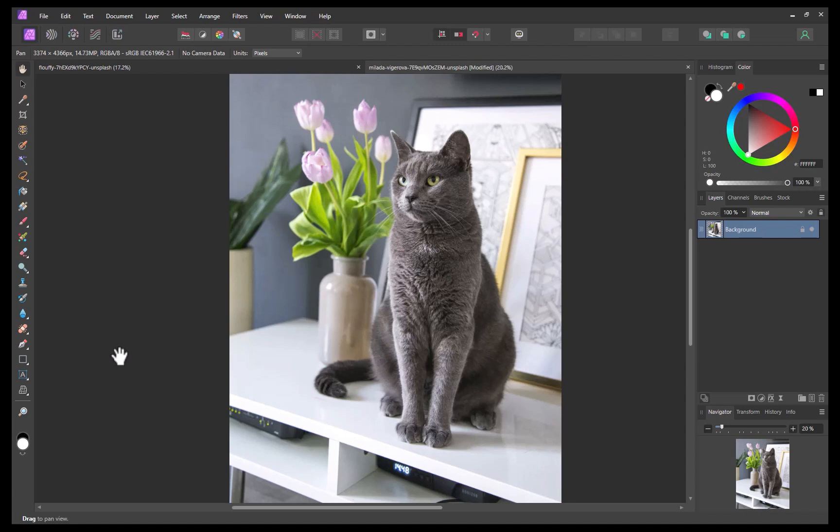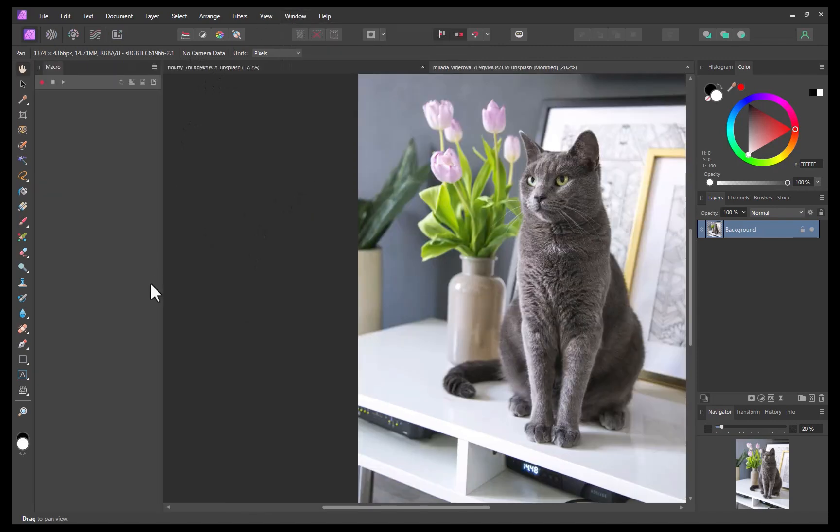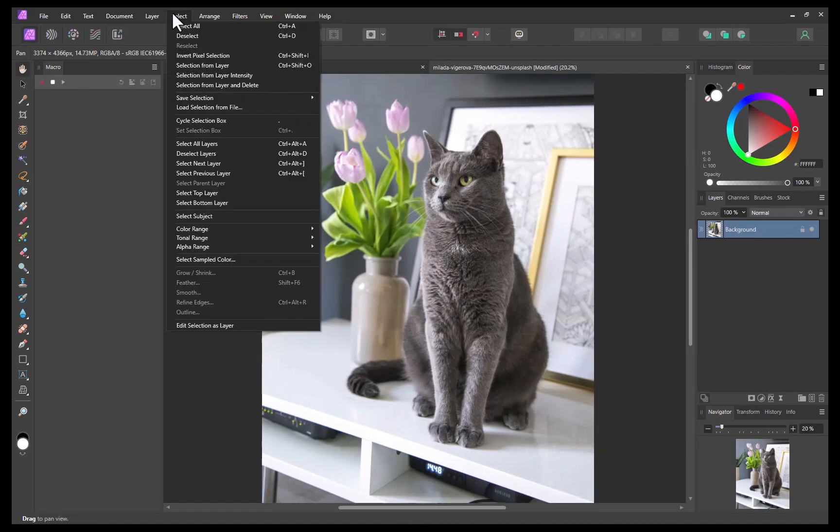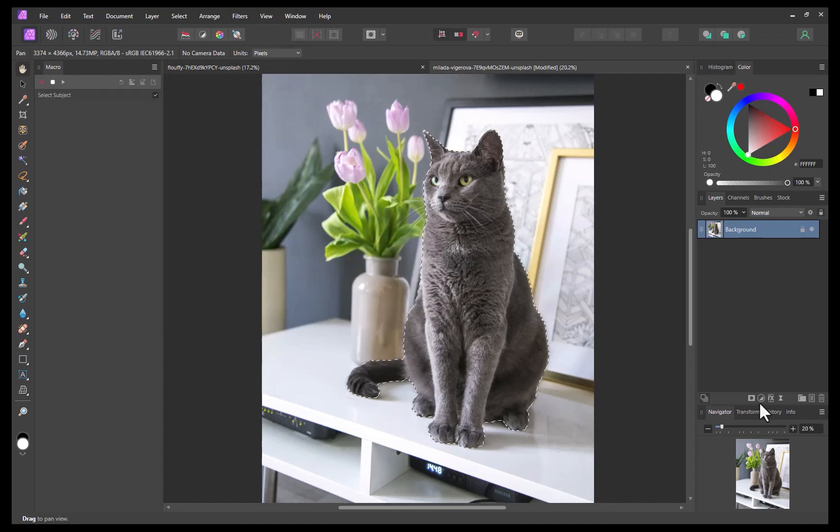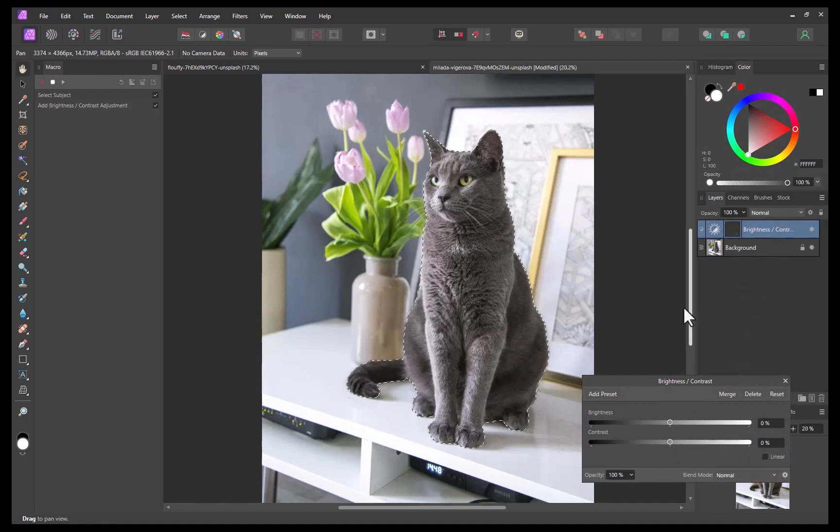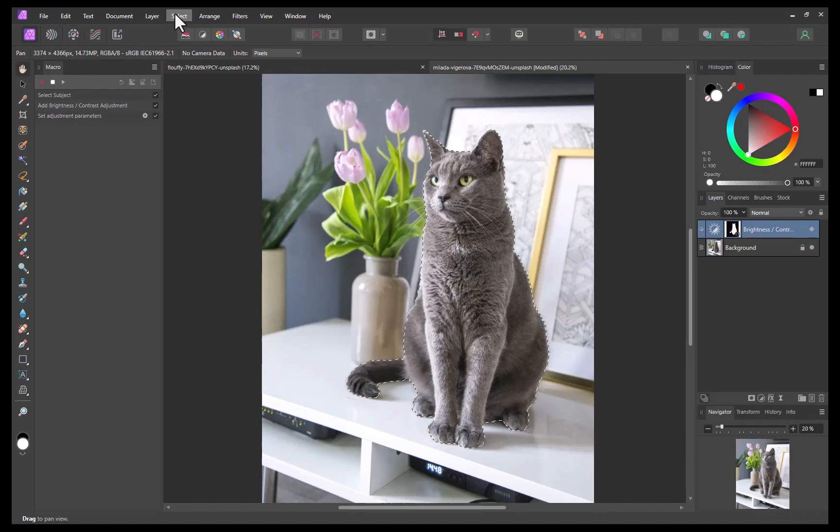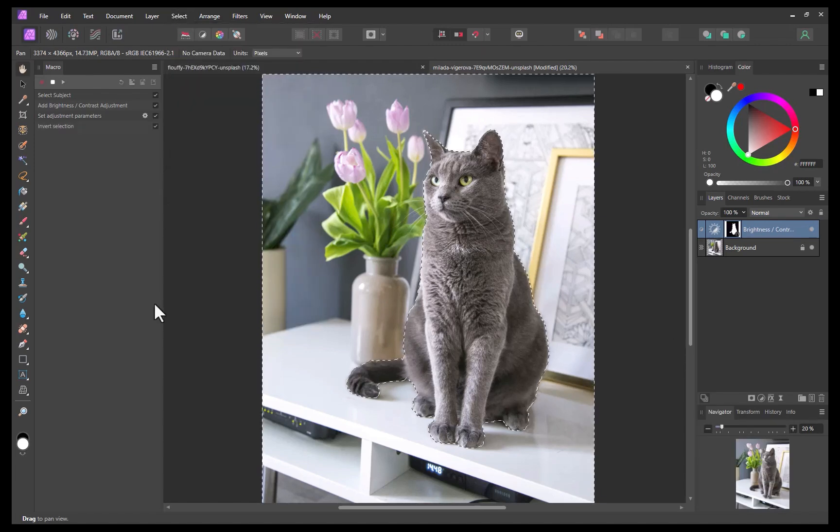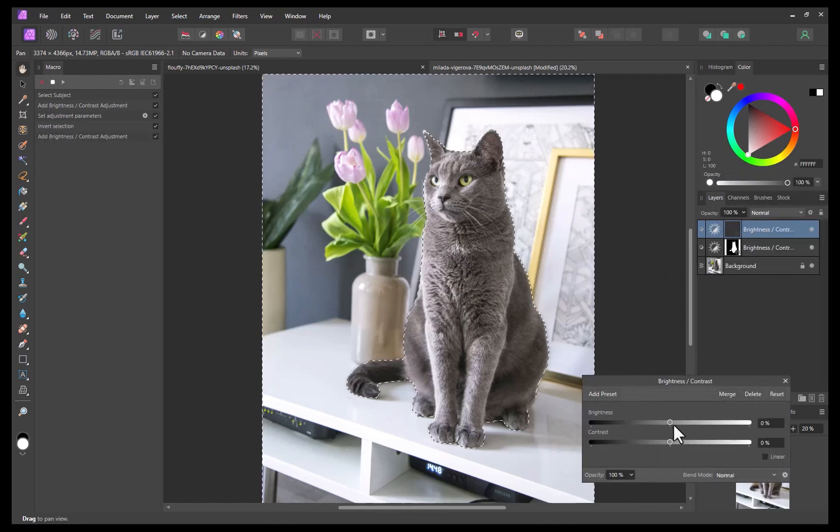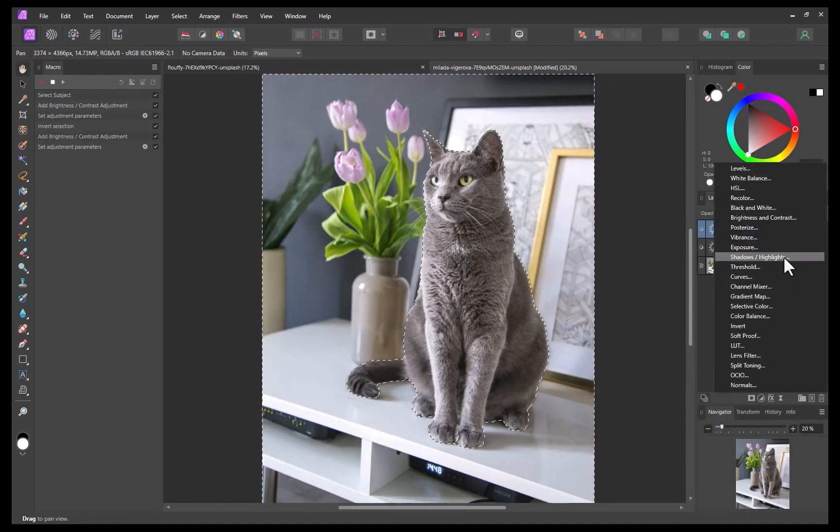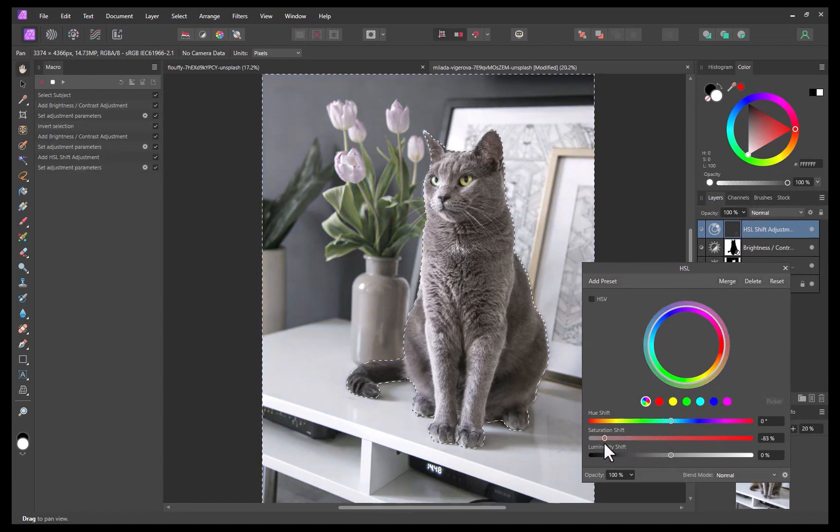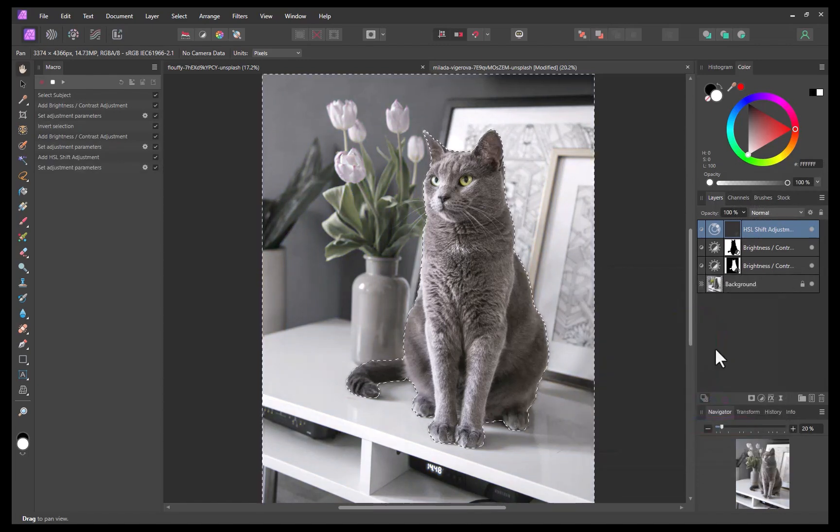I'll start off by opening the macro dialogue from the window menu. Next I'll click the record button to begin the recording process. I'll click select subject. I'll increase the subject's brightness. I'll invert the selection to target the background. I'll reduce the brightness of the background and the background saturation. There the processing steps are done. I'll stop the recording.